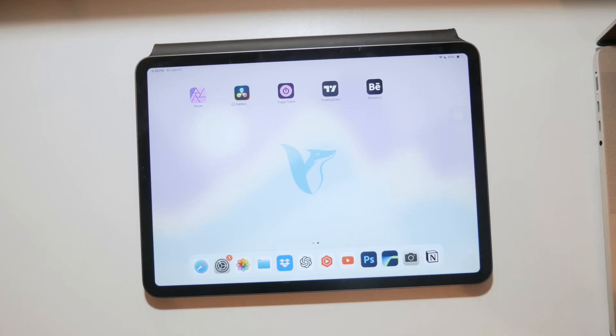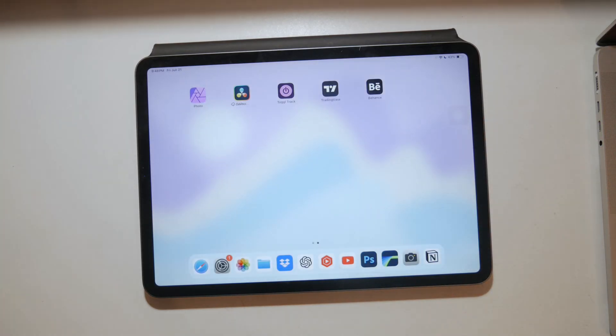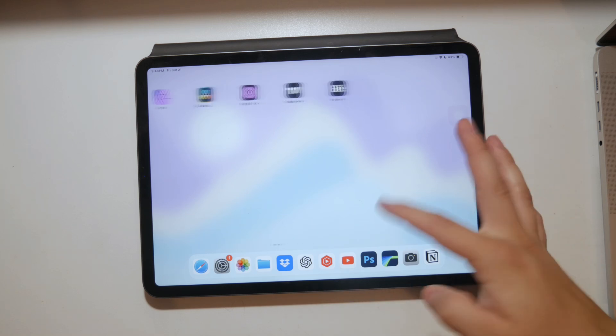Okay everyone, welcome to Foxtech again. In today's video we're gonna talk about how you can take out the home button on your iPad.